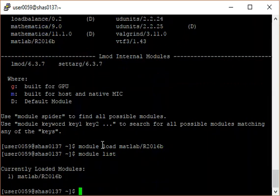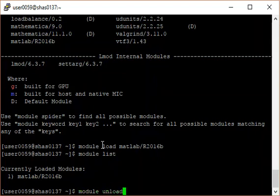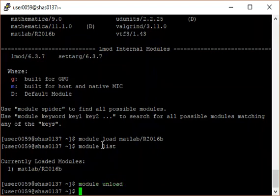To unload the module, type module unload. To unload all modules loaded, type module purge.